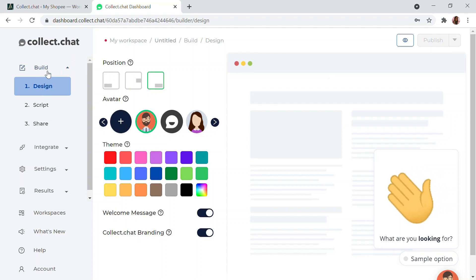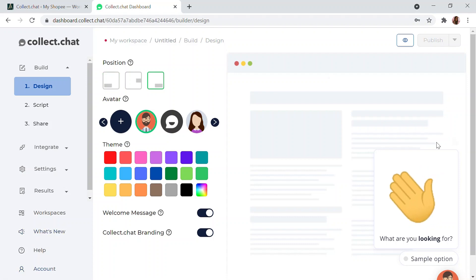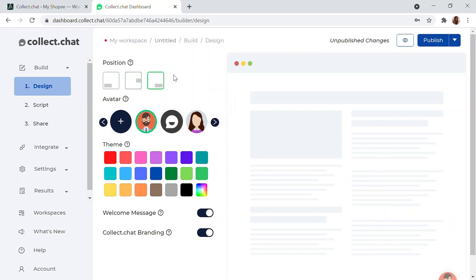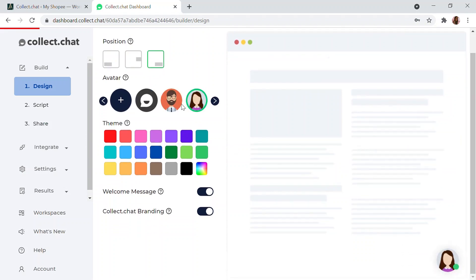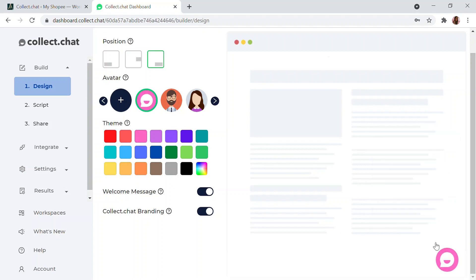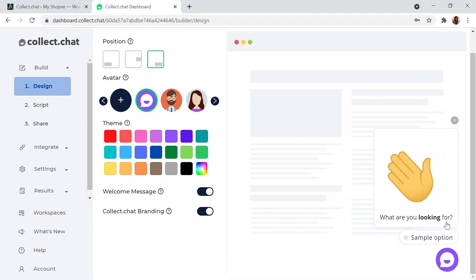In the dashboard you have different options: Design, Script, Share, and more. Under Design you can set the chatbot's look and feel — including positioning (left, right, or middle). We'll go with the default right option. You can also choose an avatar and a theme color according to your branding, as well as a welcome message.